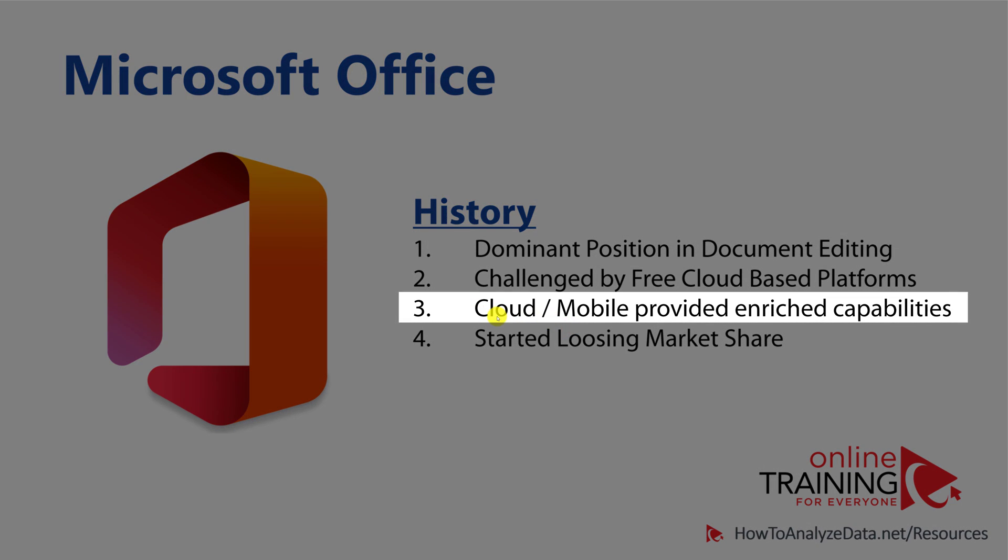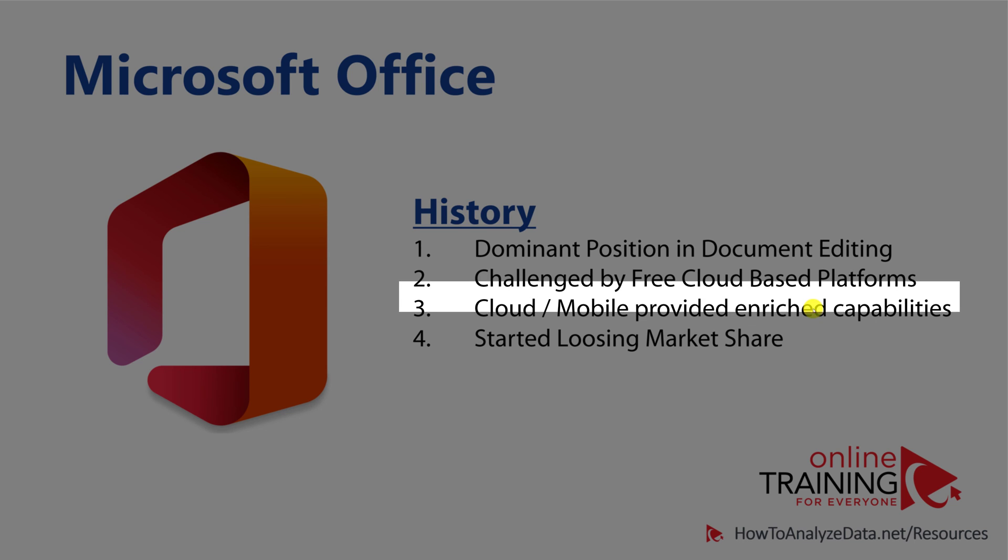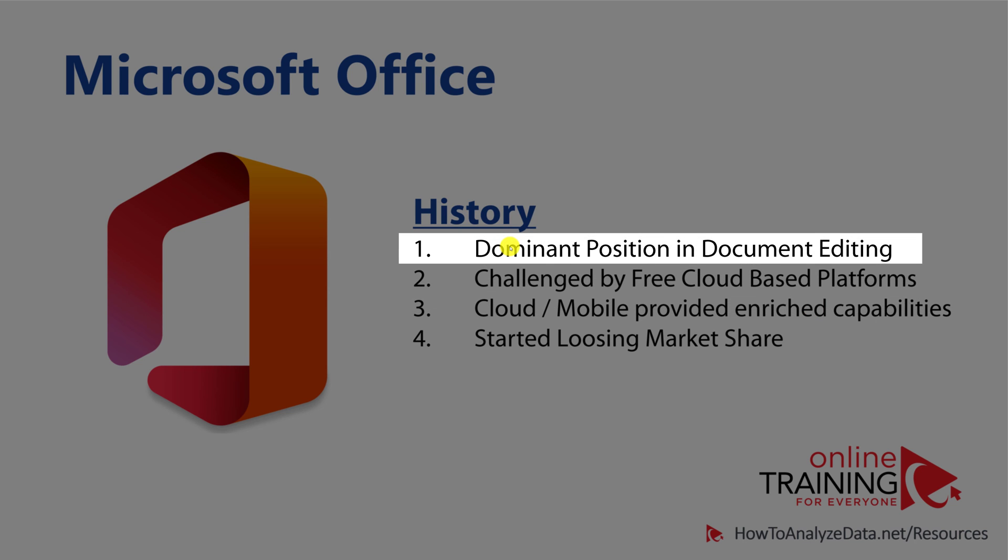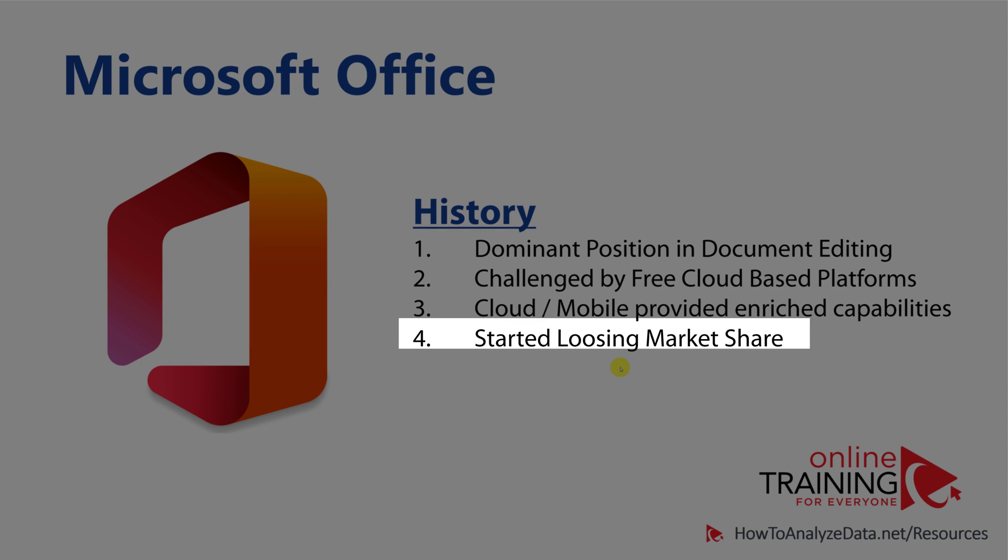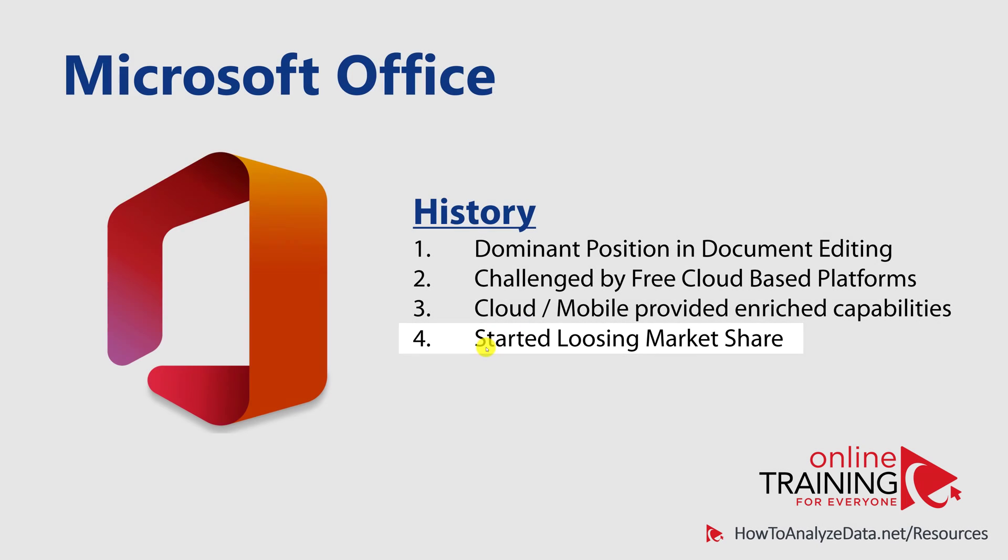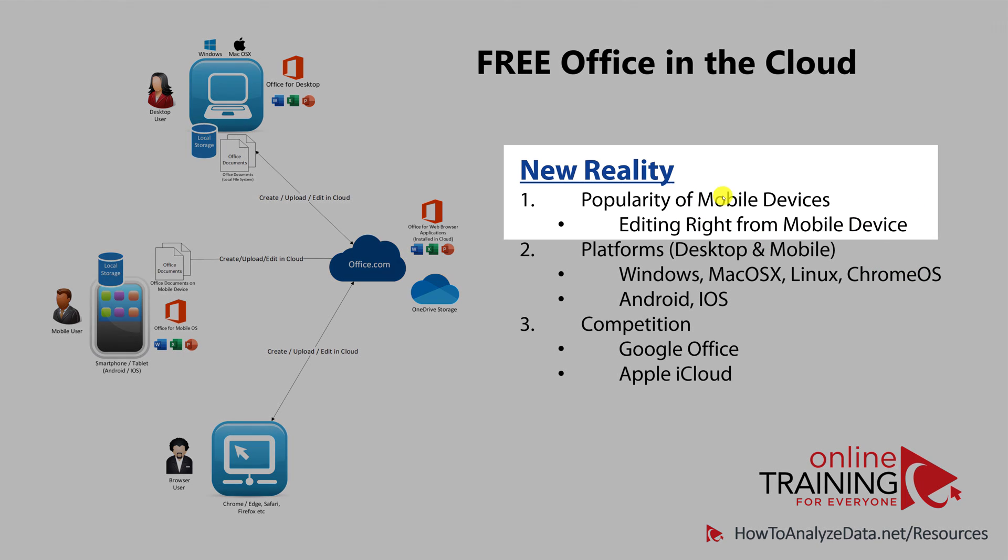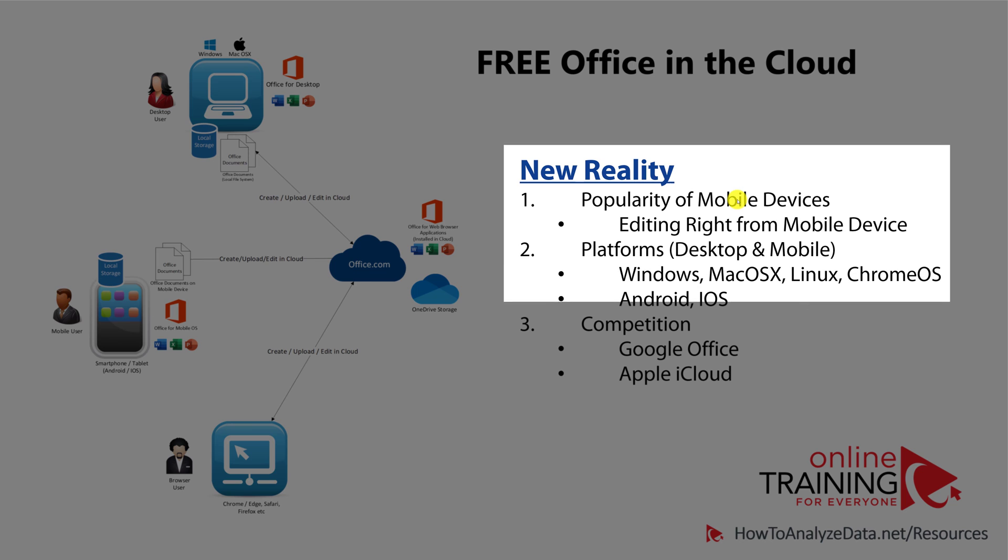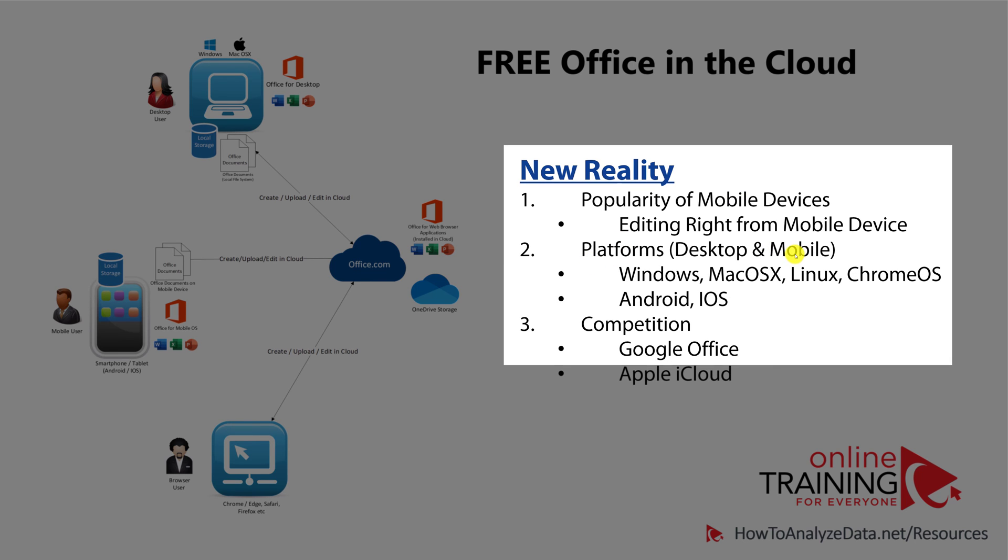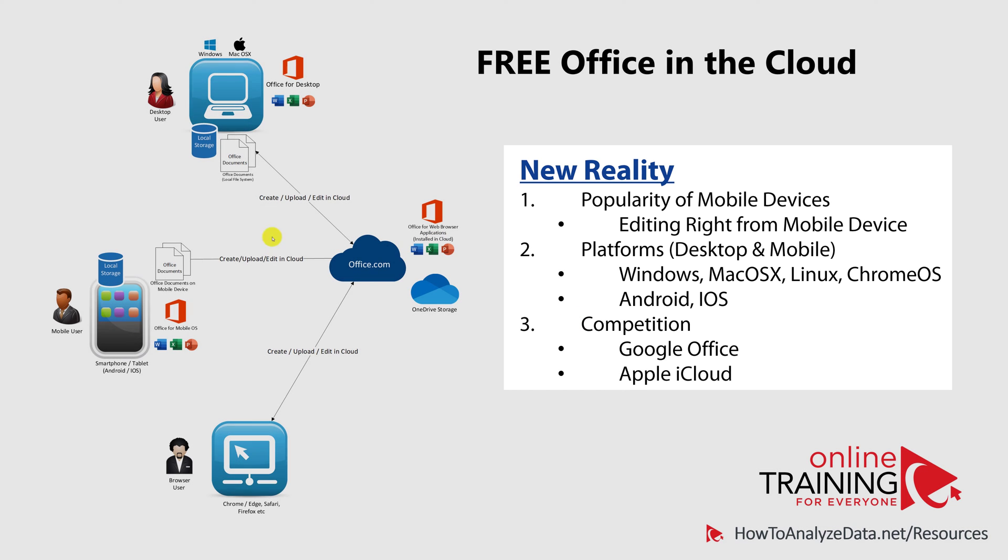In addition to cloud-based challenge, over the years, people started using mobile devices more and more, and started demanding features of Microsoft Office right on the mobile smartphones or tablets. Over the years, this challenged the dominant position of Microsoft Office in document editing, and the product started slowly losing market share. The new reality was the huge popularity of mobile devices, a variety of different platforms on the desktop and mobile, as well as the competition from Google and Apple, forced Microsoft to rethink their cloud strategy.